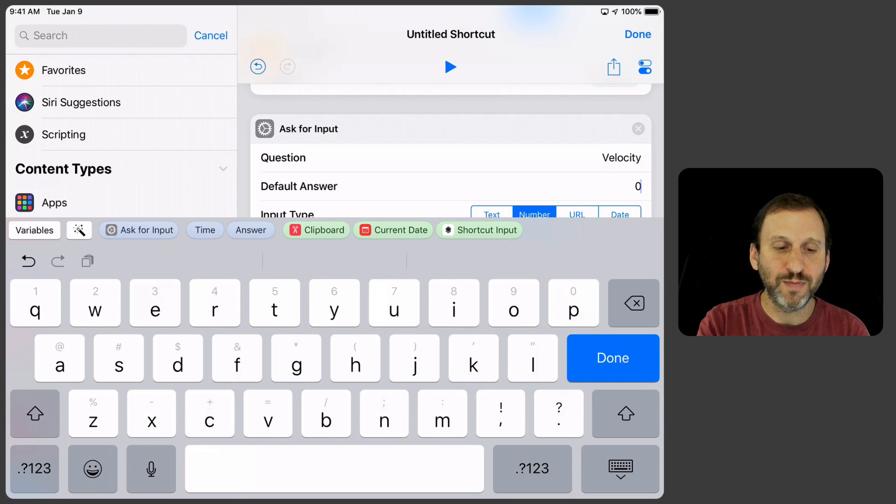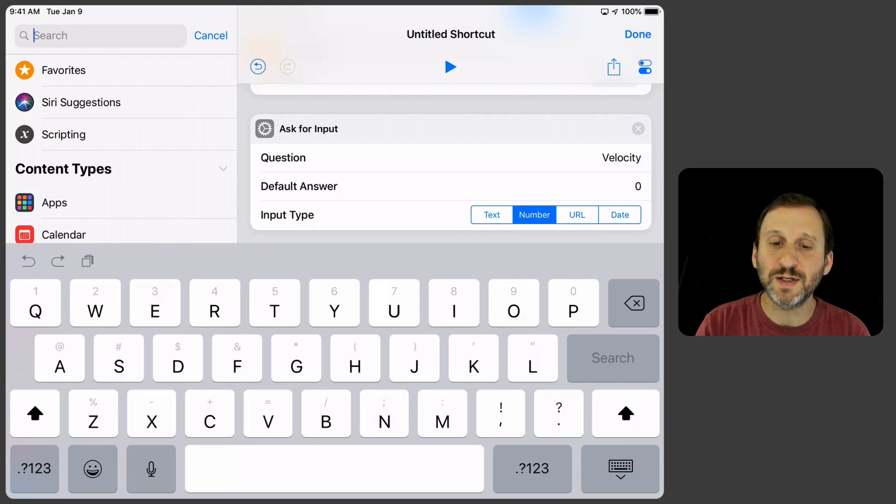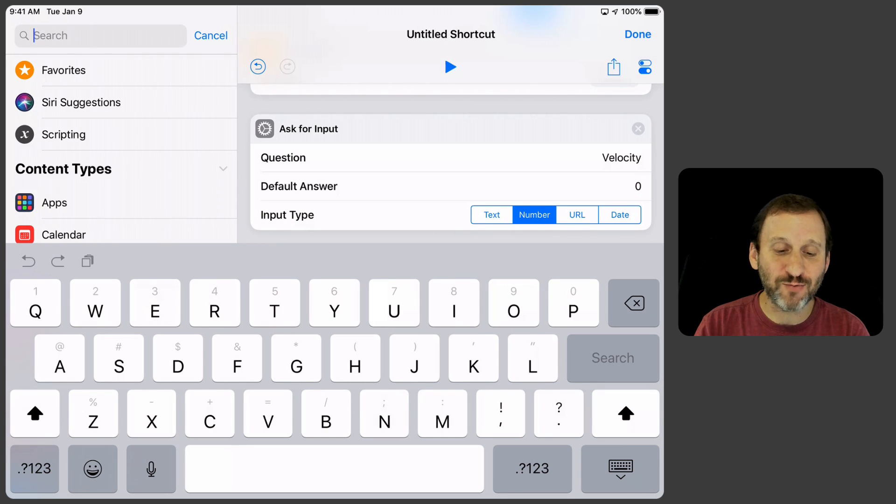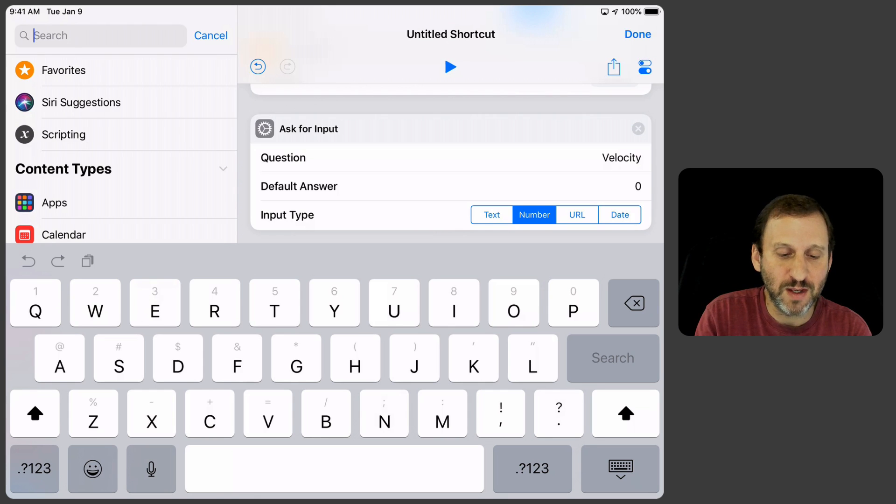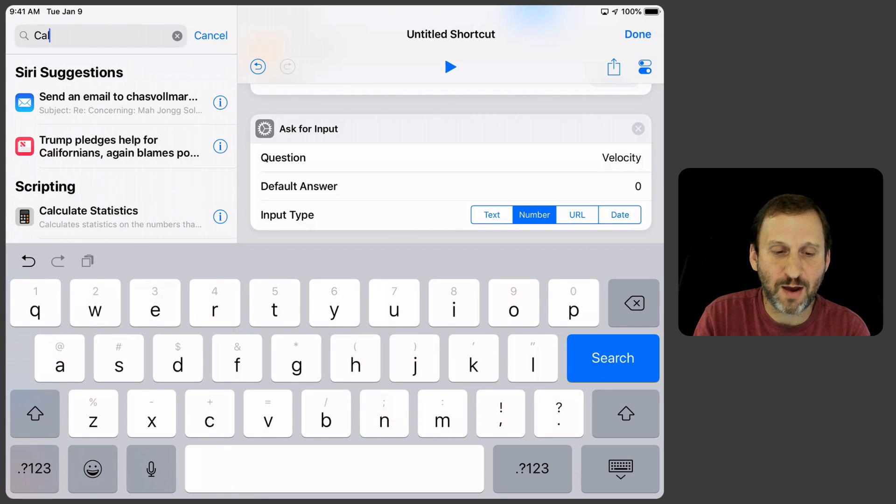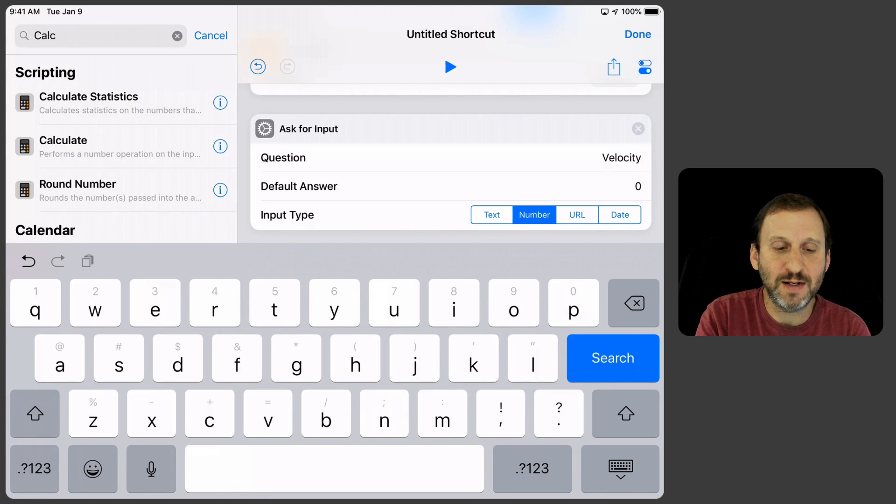and then we'll basically take that and we're going to run a calculation with it. There's no reason for us to store it in a variable because we can use it right away. So we'll do Calculate,